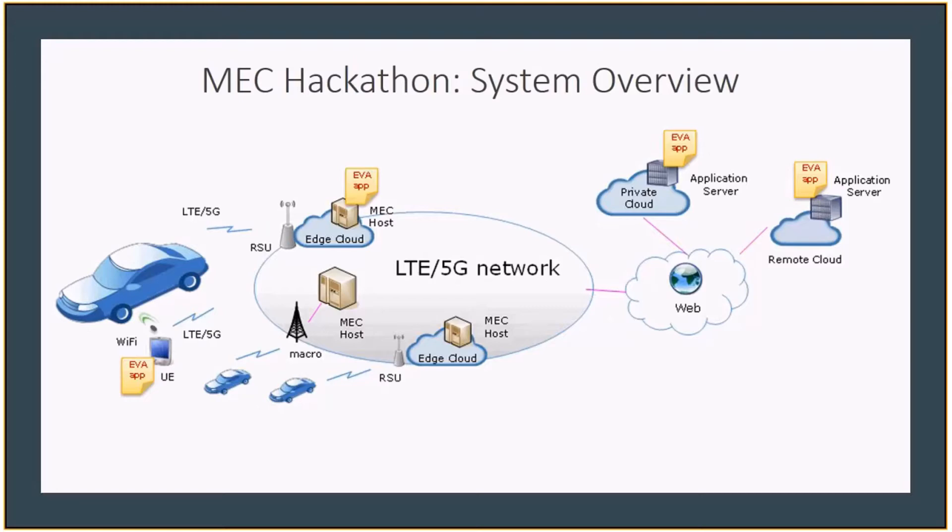In addition, MEC offers a number of RESTful service APIs such as location and radio network information service, and these can be utilized by application instances to offer new and innovative services.